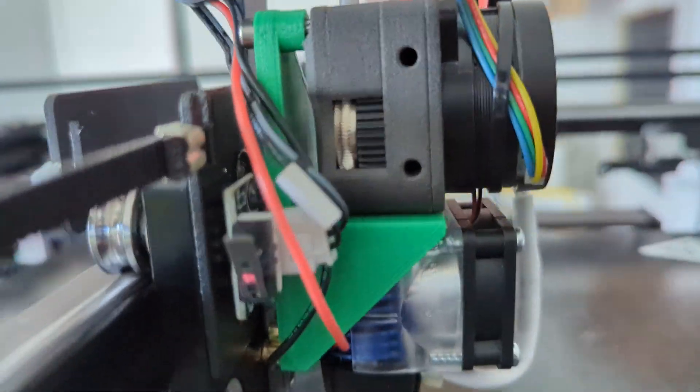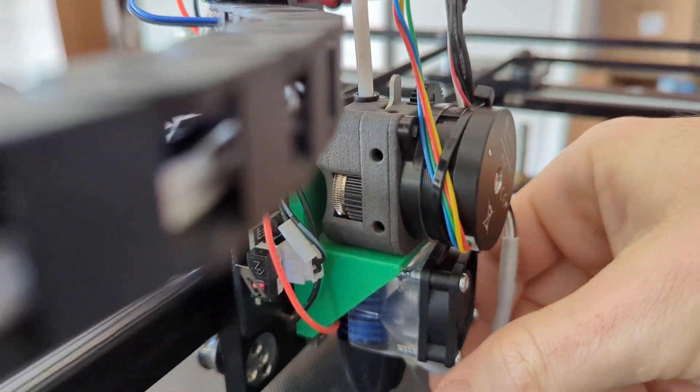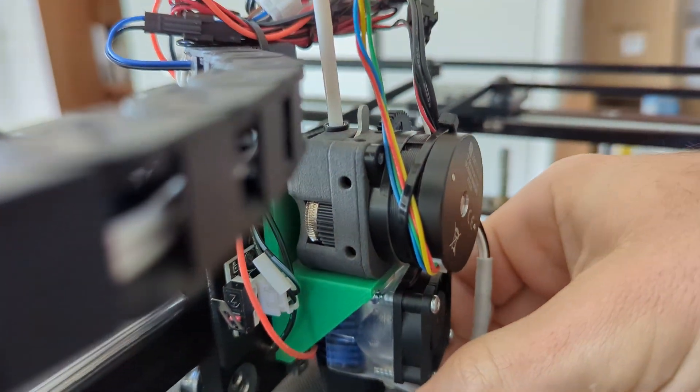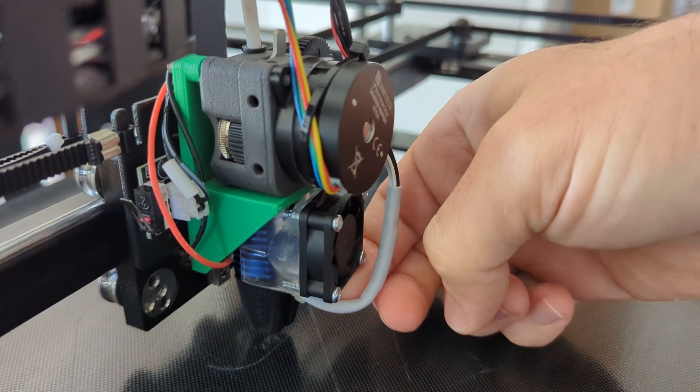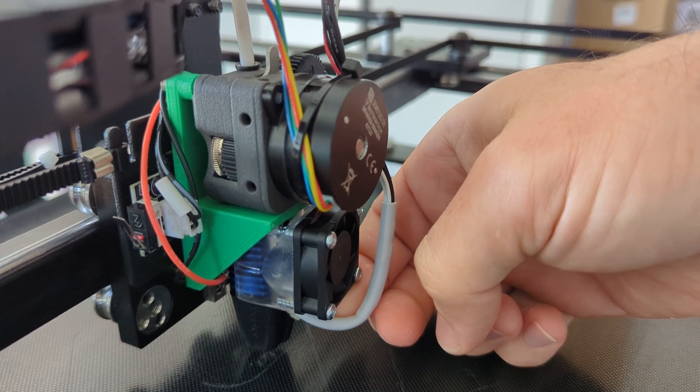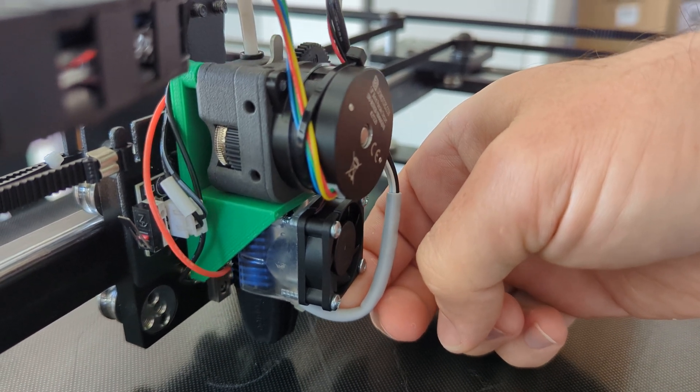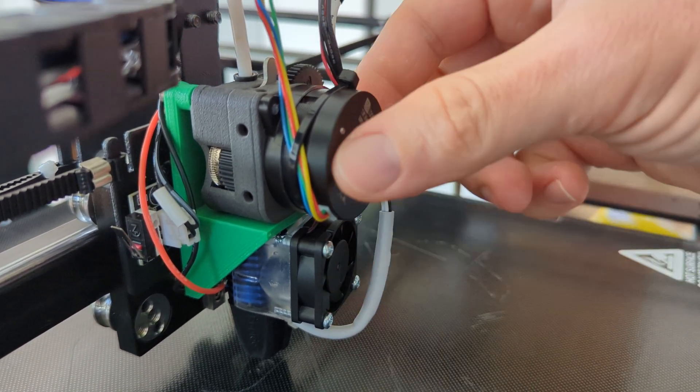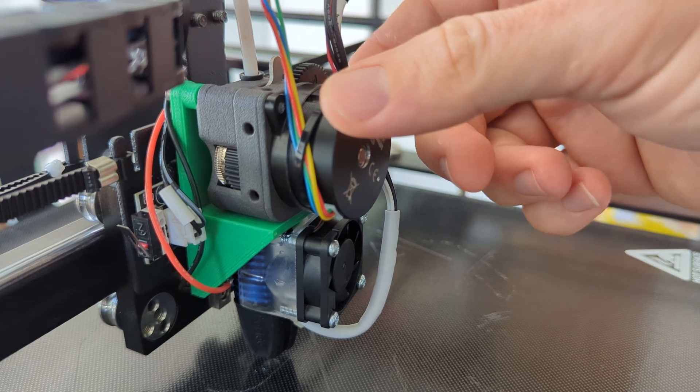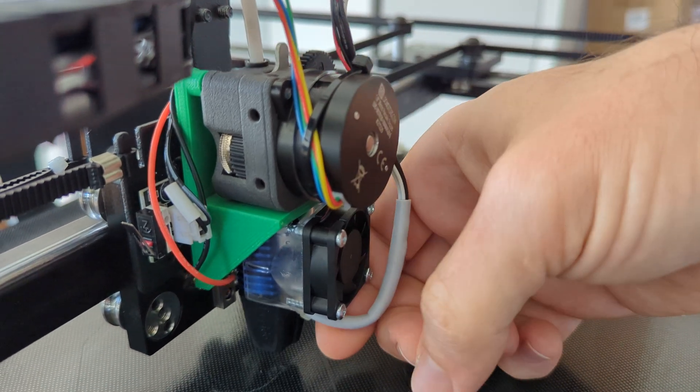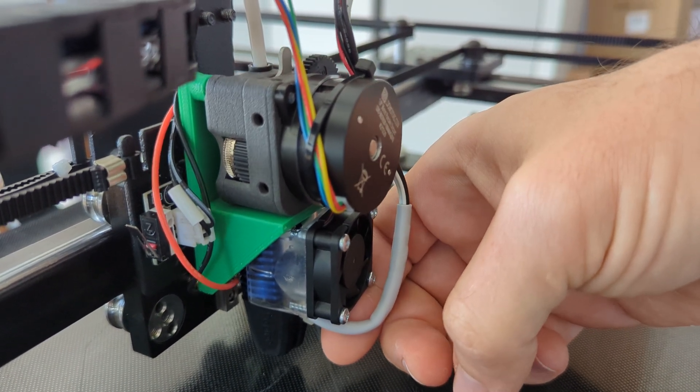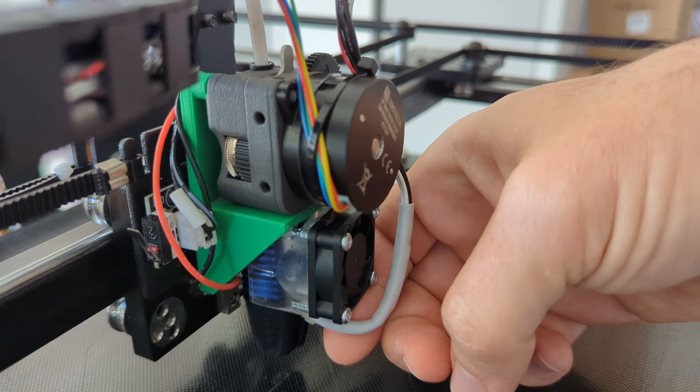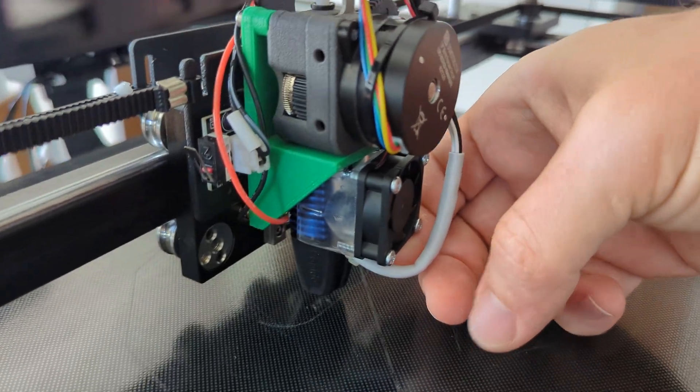And just the weight of this extruder is keeping the thing down right now. It weighs—I should put a scale on it—but at least a couple hundred grams. The extruders are like 80 or 90 grams. This thing's maybe only 200 grams or so, but it's enough weight that it's not gonna move.